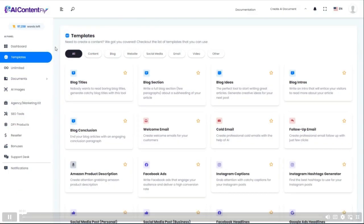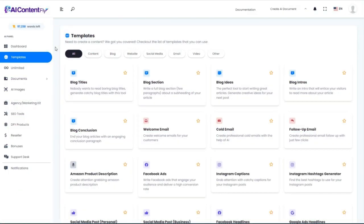Here we are in the AI ContentFly dashboard. For this demonstration, I've chosen to use a niche that I know nothing about to prove that you really can let AI ContentFly do the work to generate amazing content, even if you don't know anything about the topic. So the niche I've chosen is aquascaping — basically the art and science of creating an underwater landscape. It's a popular hobby these days, and those involved can spend a lot of money on it, so it has business potential.